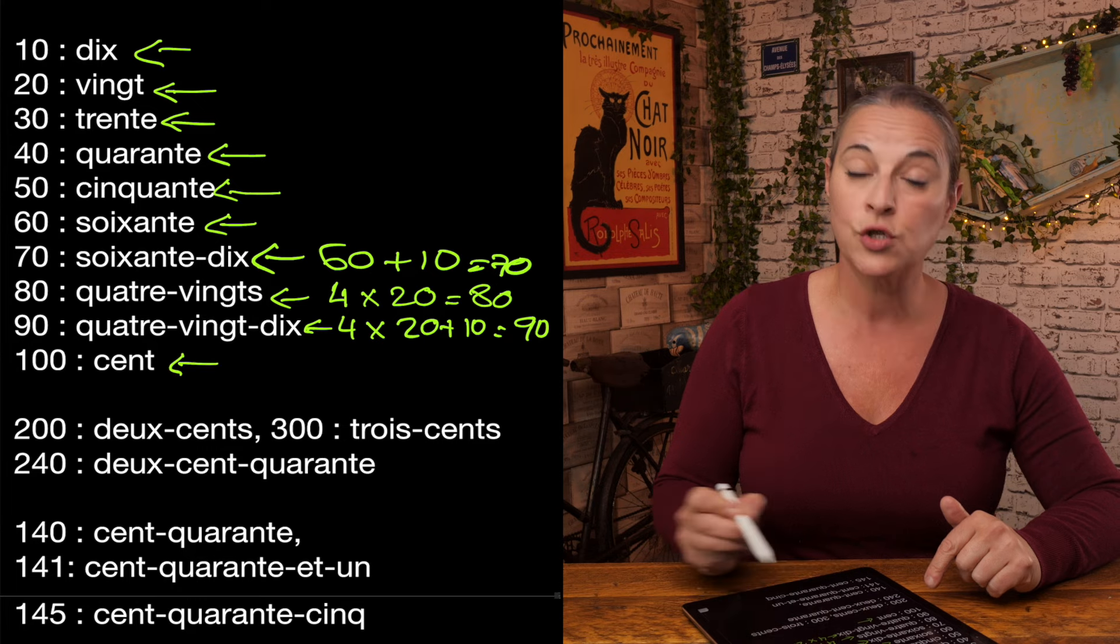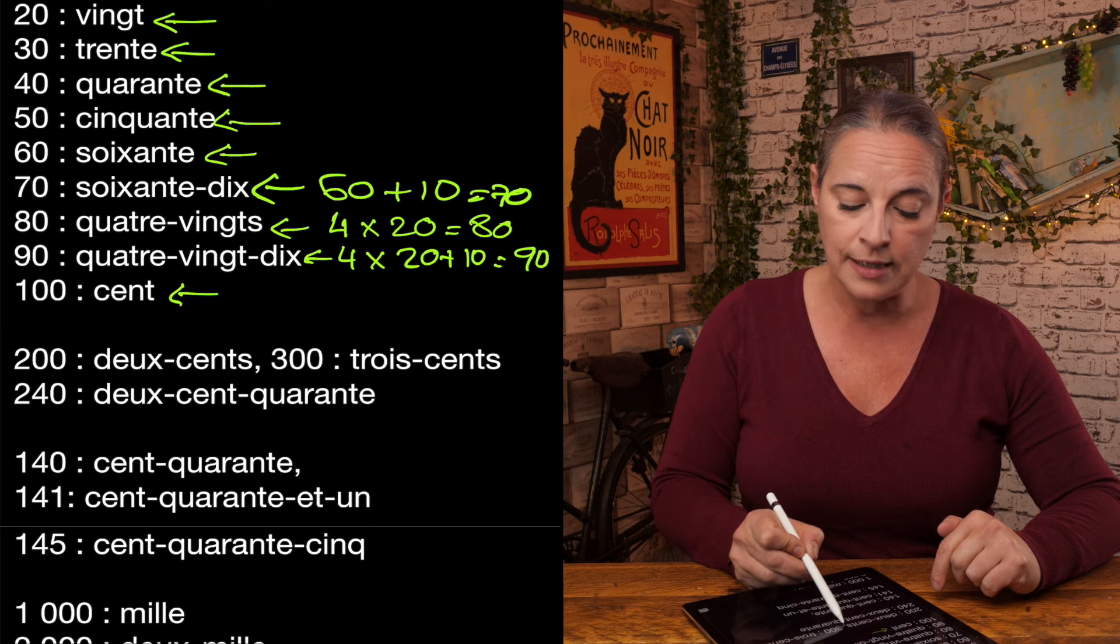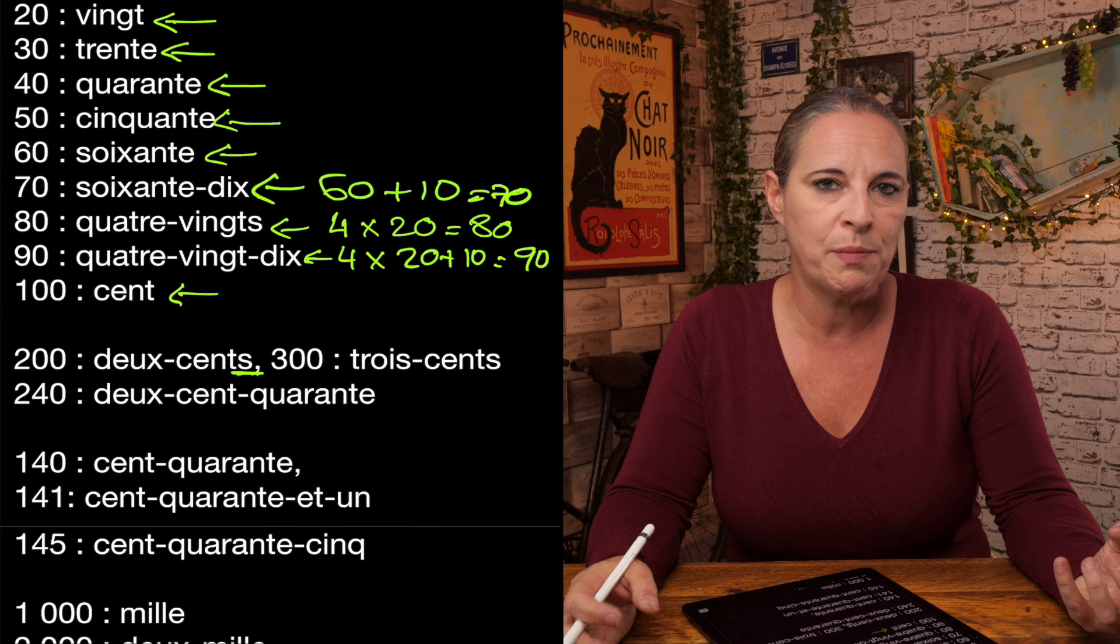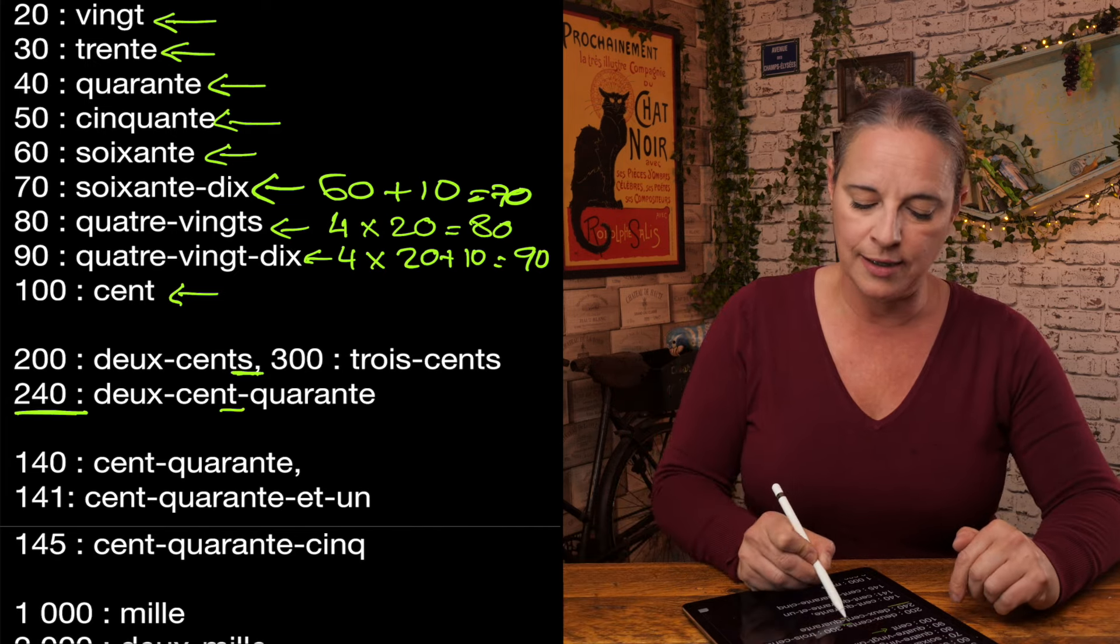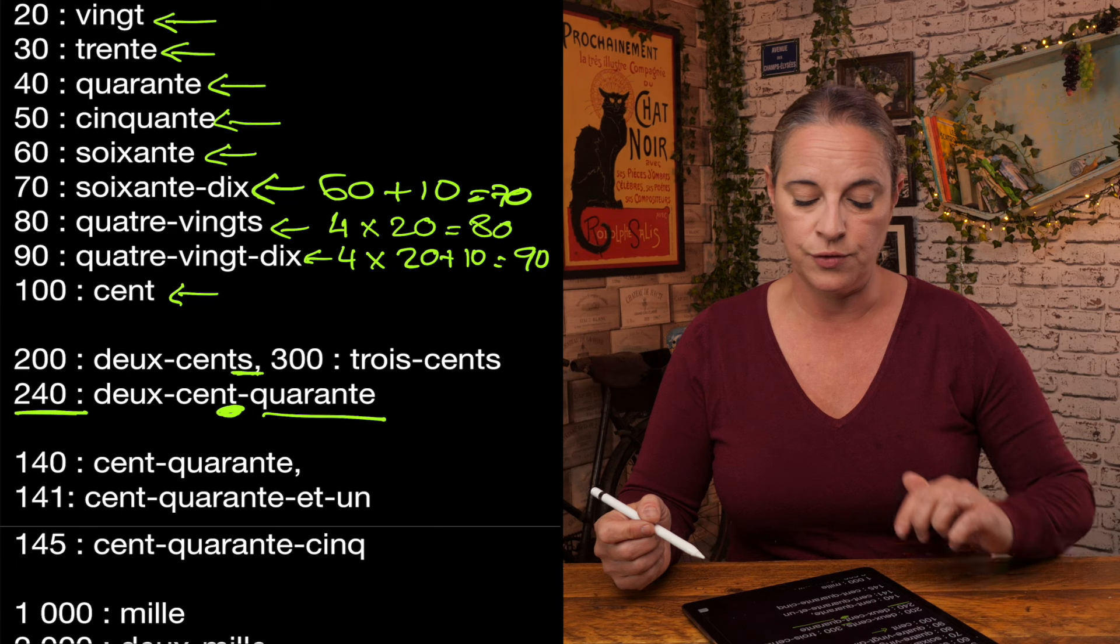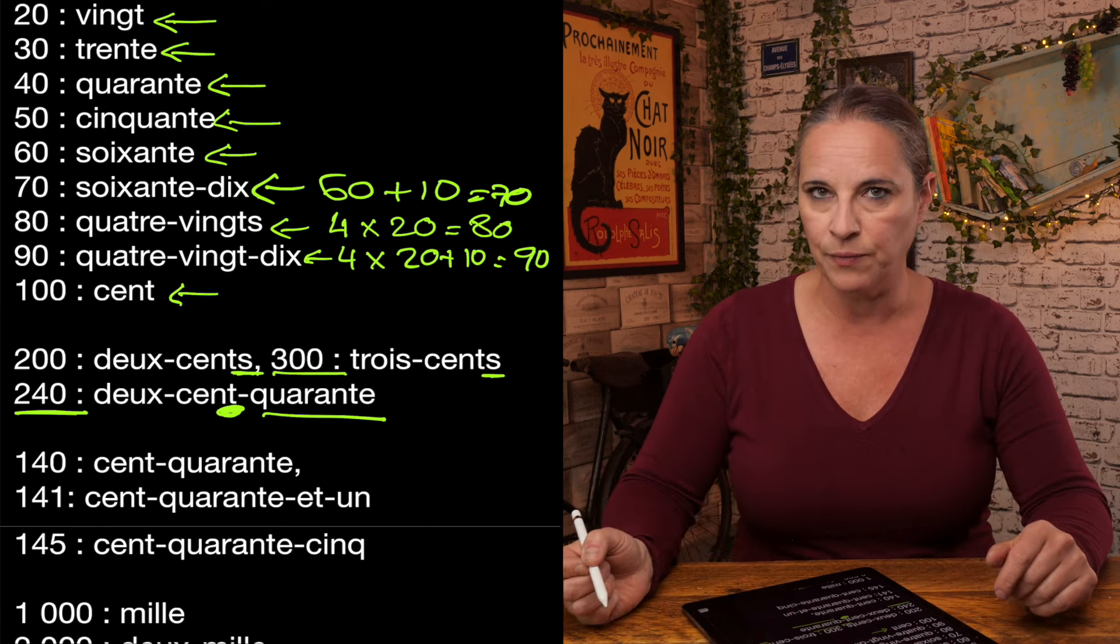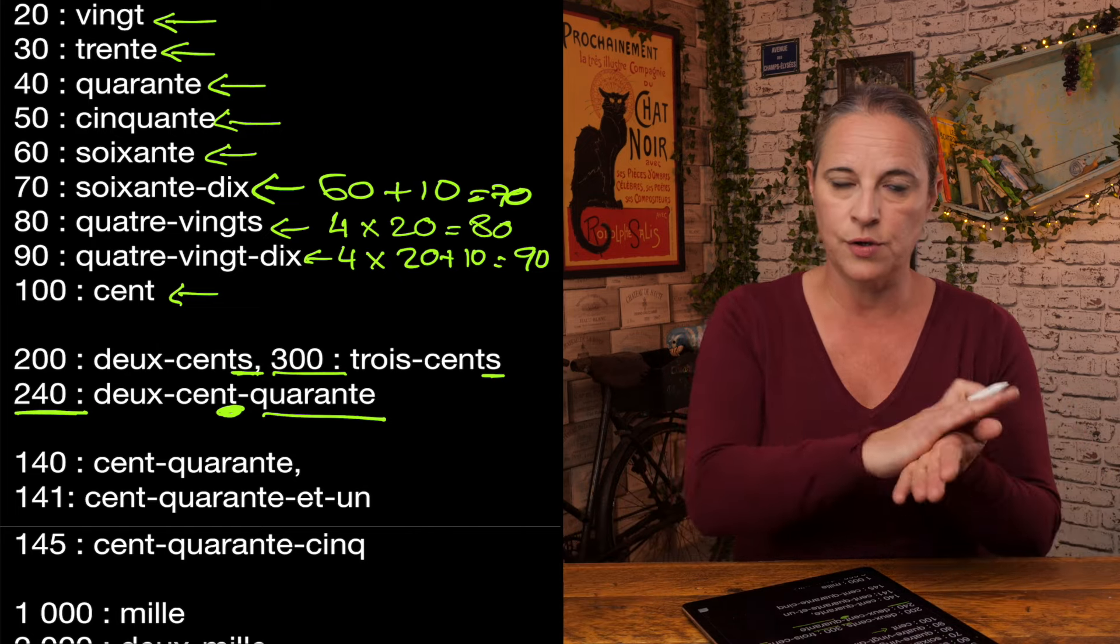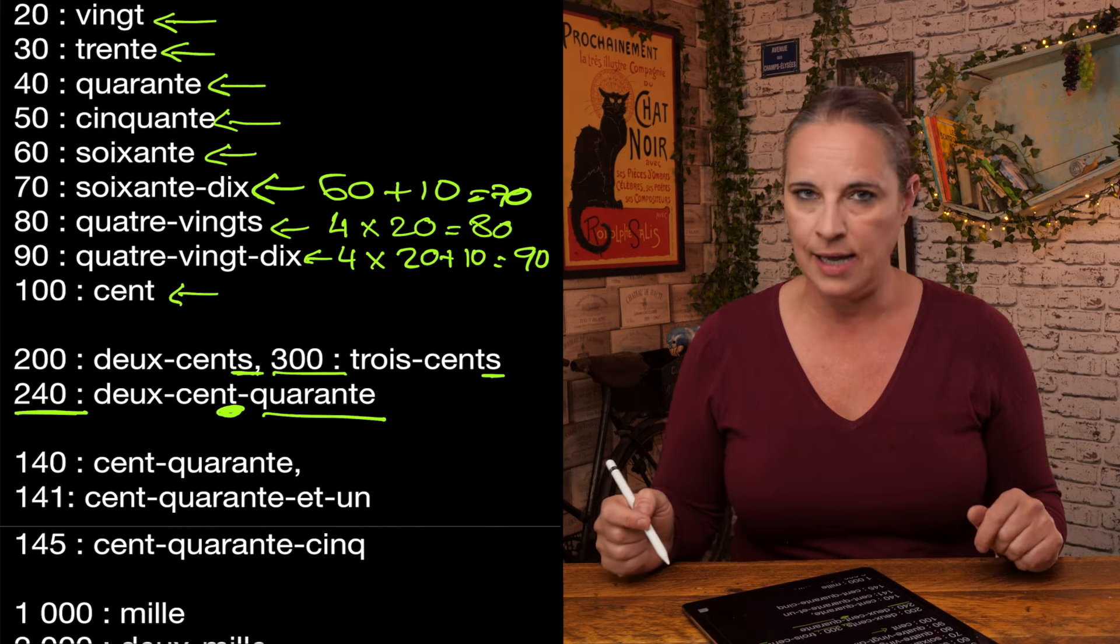Now, what you need to know is how to say 100. 100 is cent. So if we were to say 200, we would say deux-cents. Now, cent has an S when it's on its own, when it's not followed by a number such as 240, deux-cent-quarante. Here it loses the S because there is a number after that. And how do we say 300 is trois-cents.